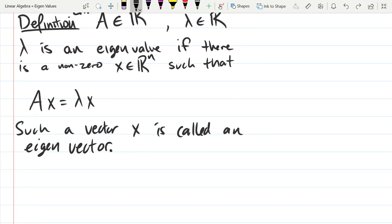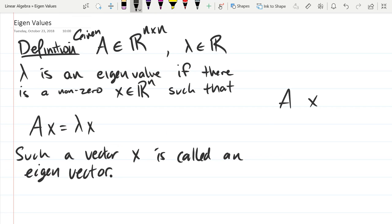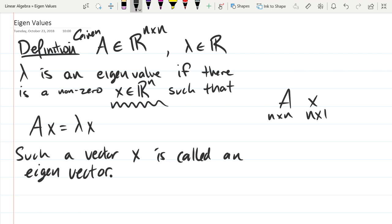We know A is N by N. X is in N-dimensional space, so one of the two dimensions will be N. We write our vectors as column vectors, so X will have N rows and one column — a tall, thin matrix. When we multiply them together, we get the outer dimensions: N by 1. So we're left with a vector of N rows and one column.